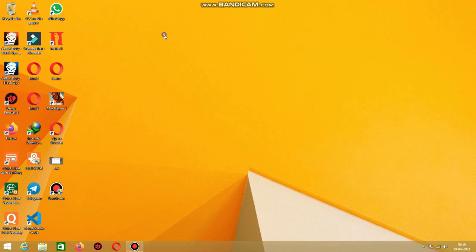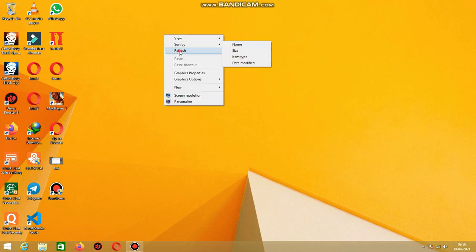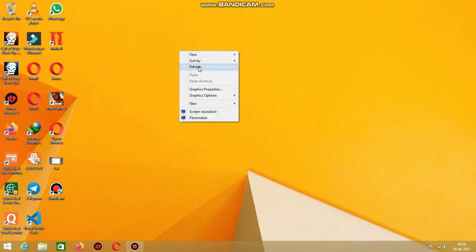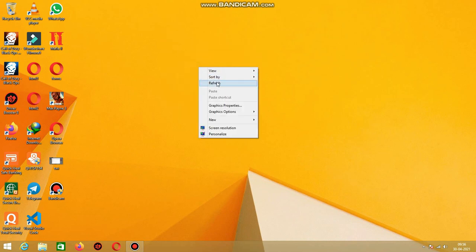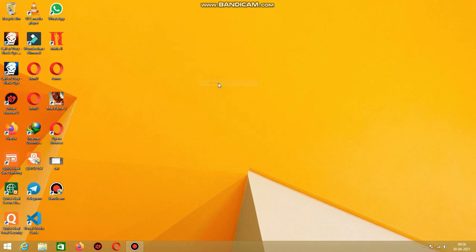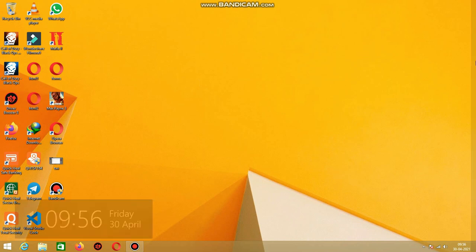Hey guys, welcome to my channel. Today in this video I'm going to show you how to make your computer faster. So let's get started.